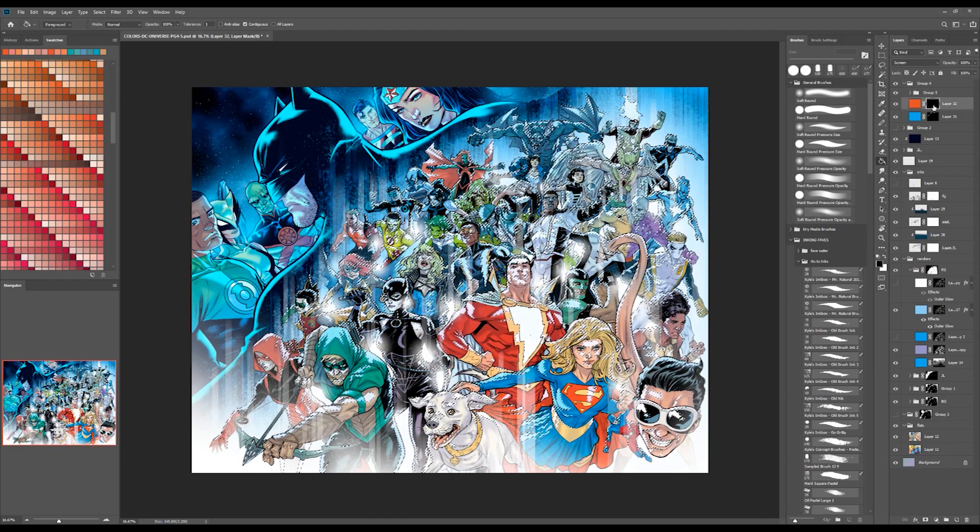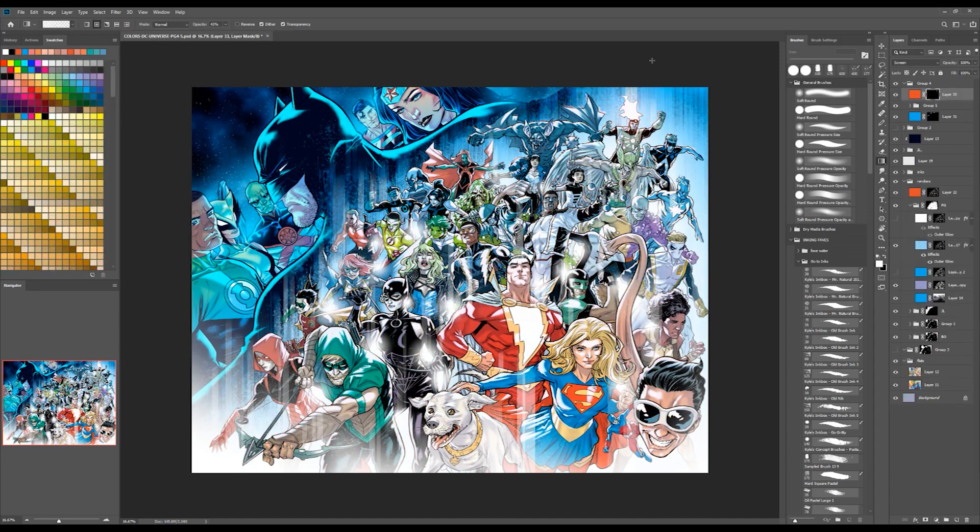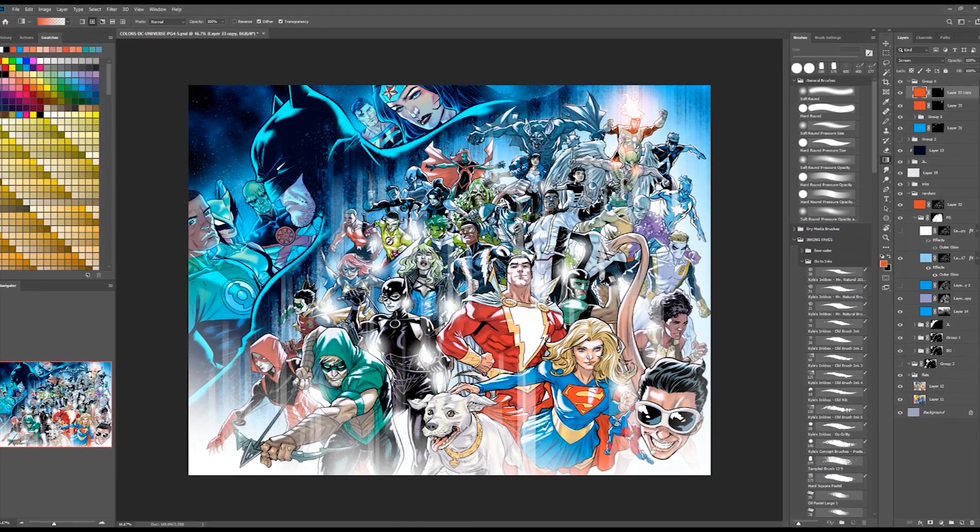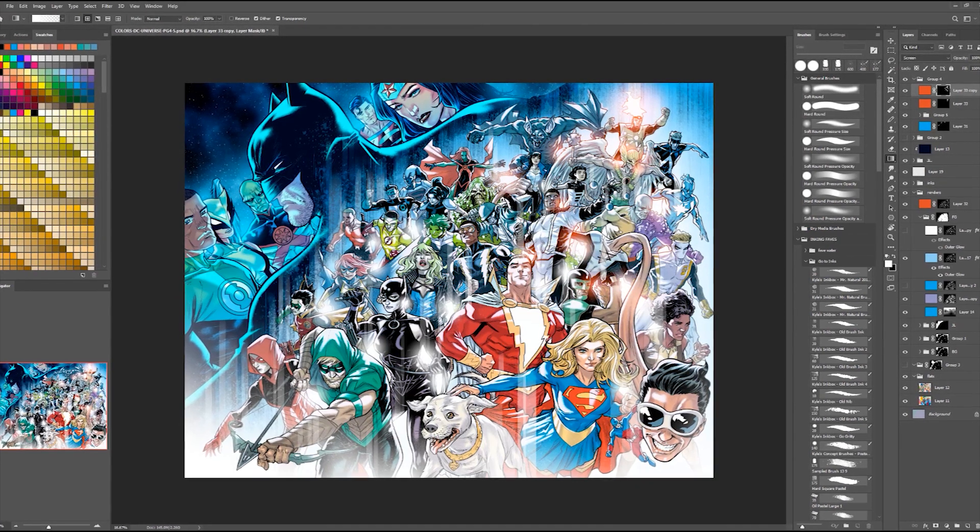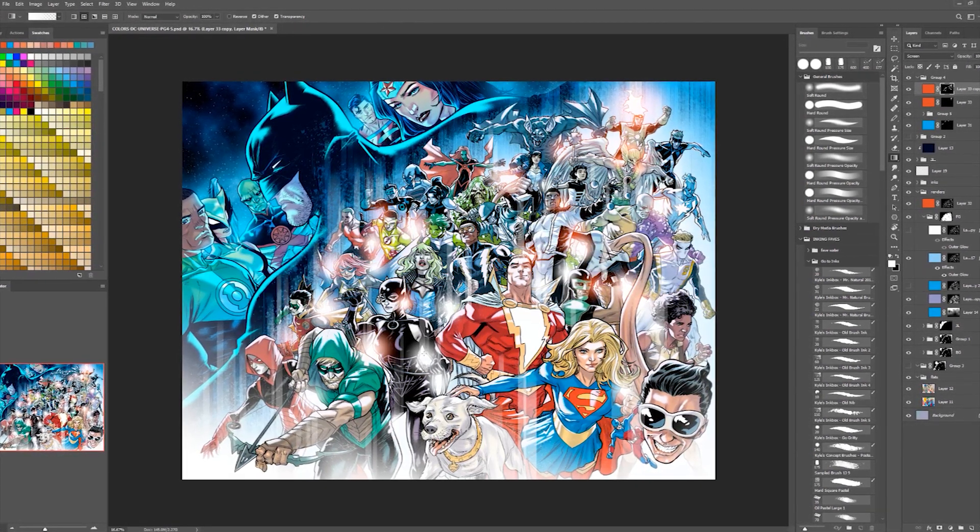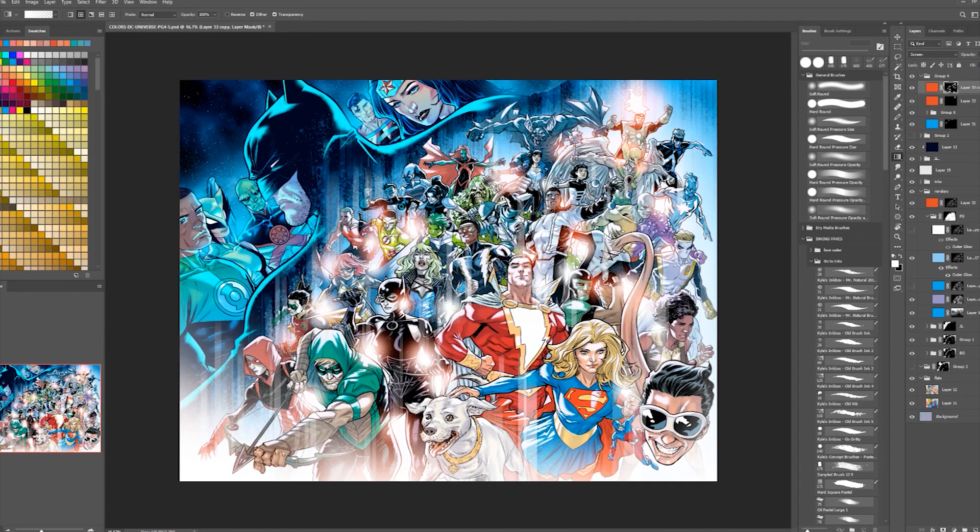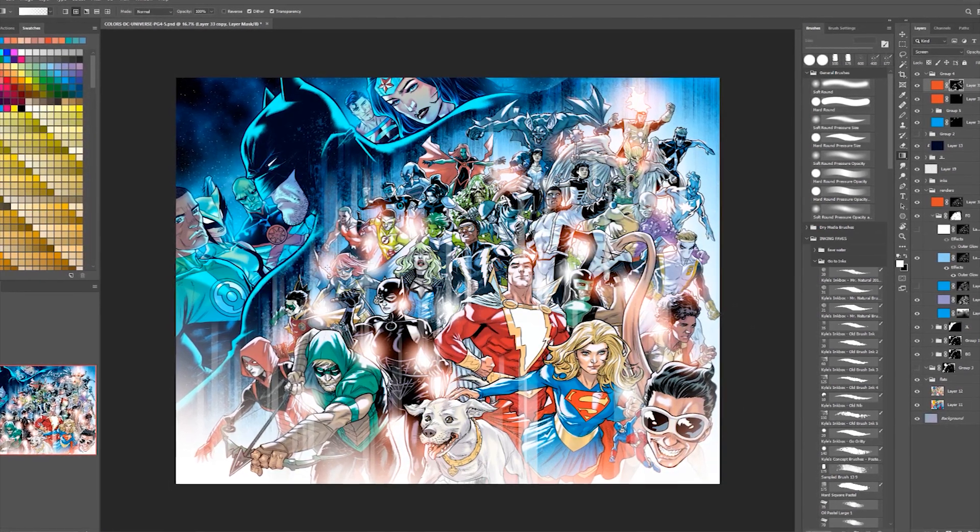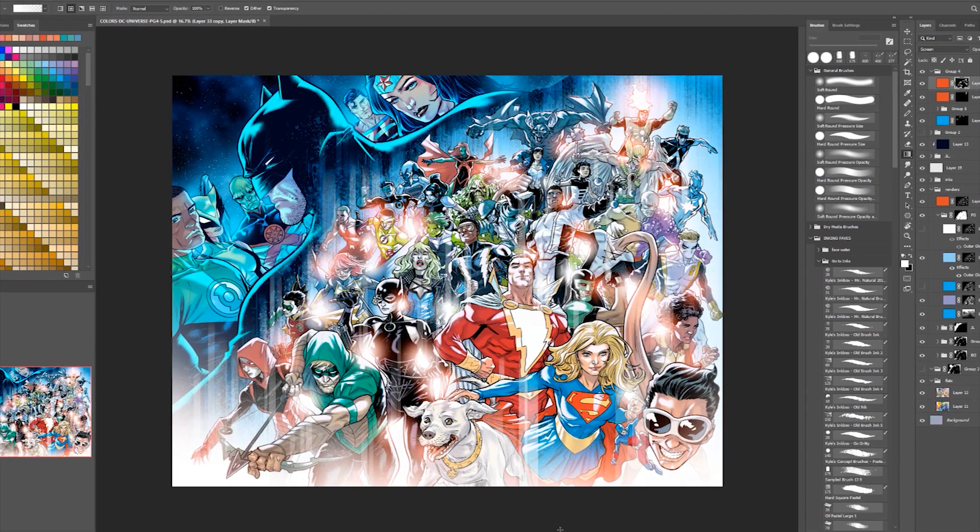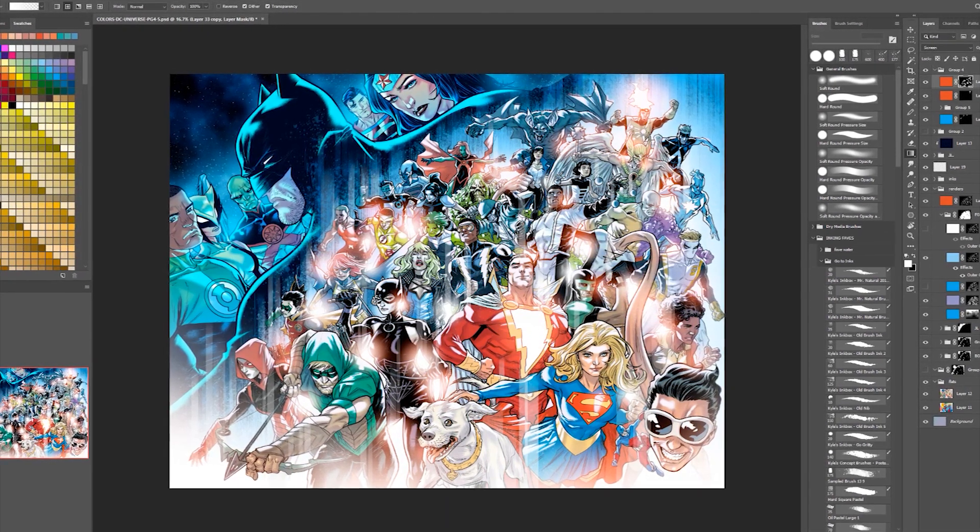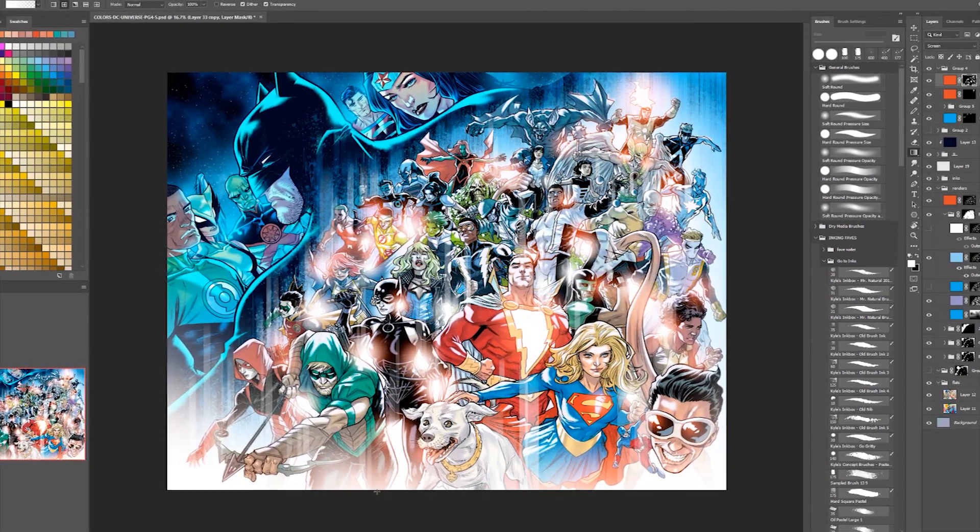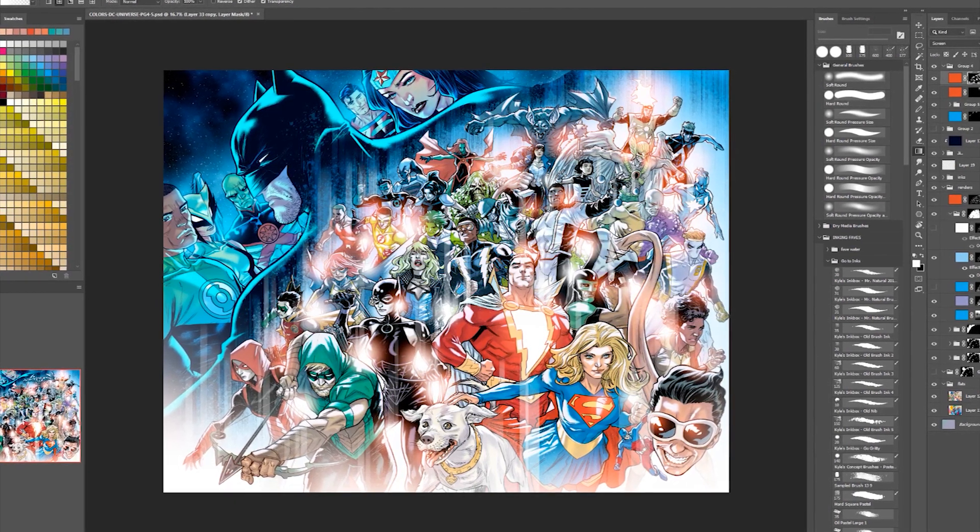At the top of my layer structure, I'll add a new group. Usually, I'll call that SFX or something like that. Within this group, I'll add in a crap ton of lights, from glows to streaks.